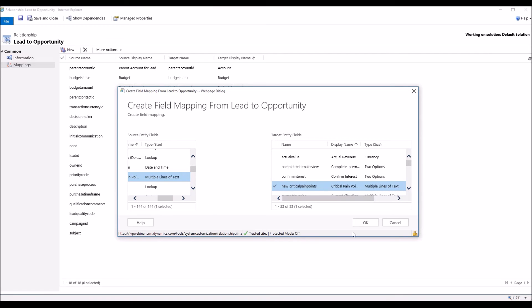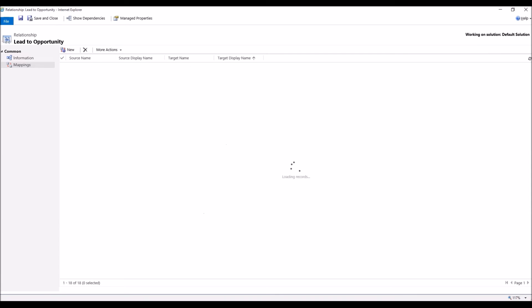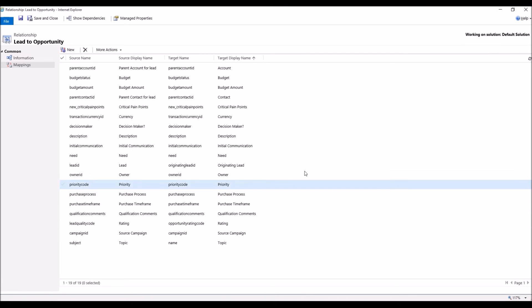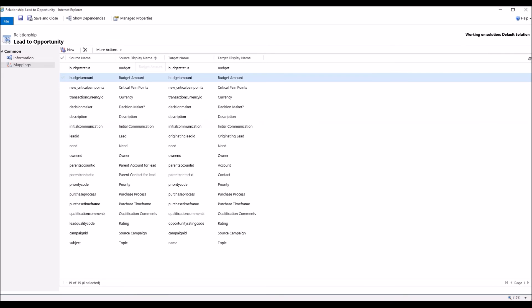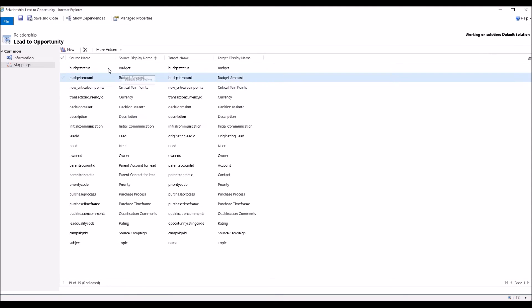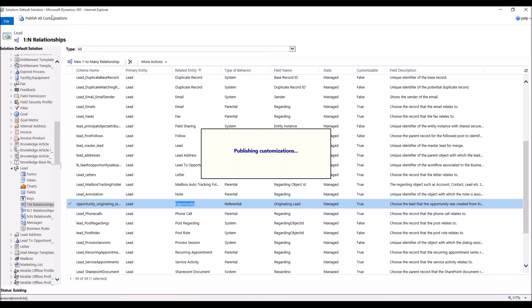We've checkmarked each, and now we're just going to click OK. Now it's going to do creating the field mapping. Now we look in our source display name. There's Critical Pain Points. So now we've created our data mapping. We're going to click on Save and Close. And always, most importantly, you want to publish anything that you do within customizations. So we're going to publish the system.